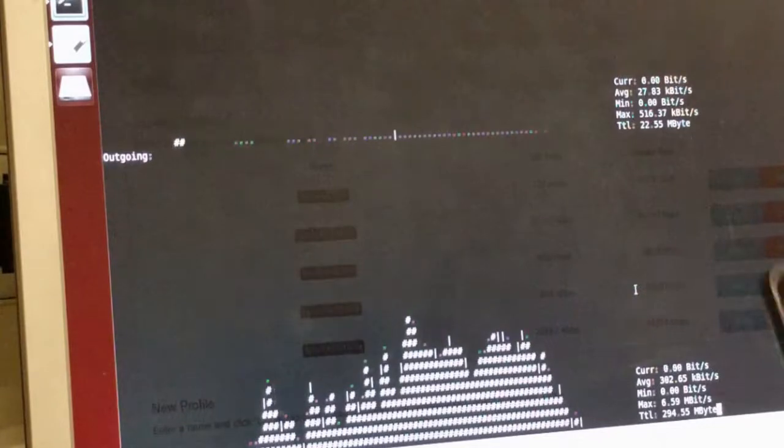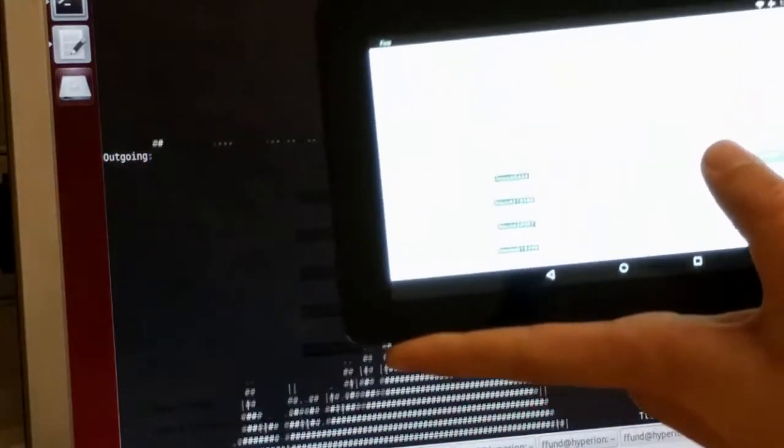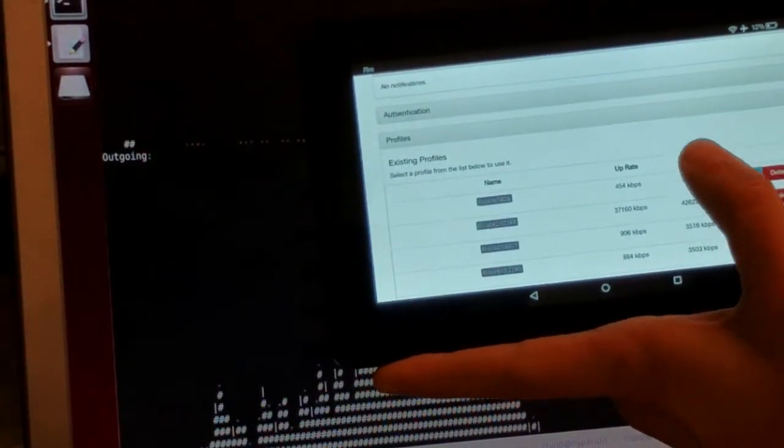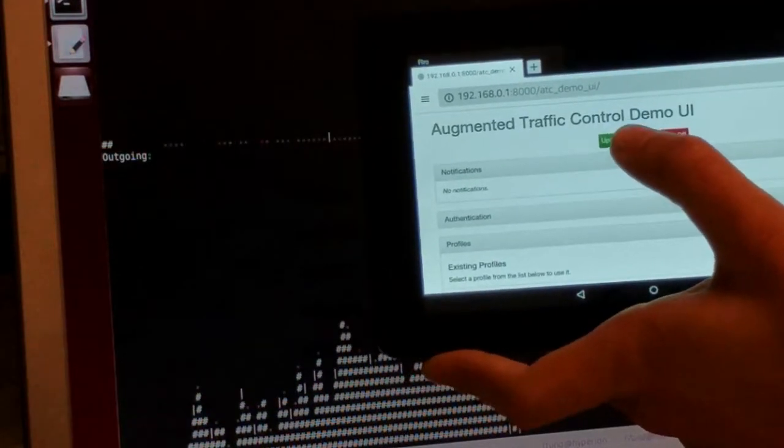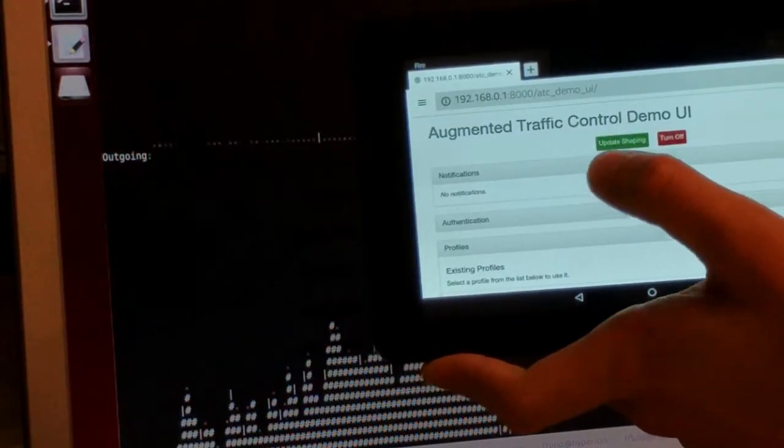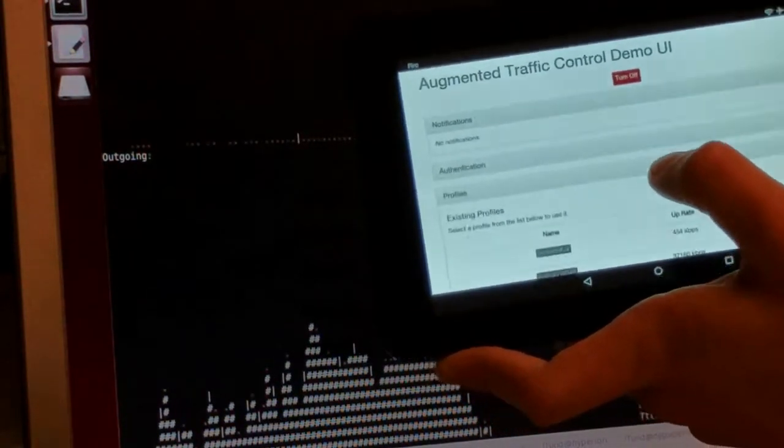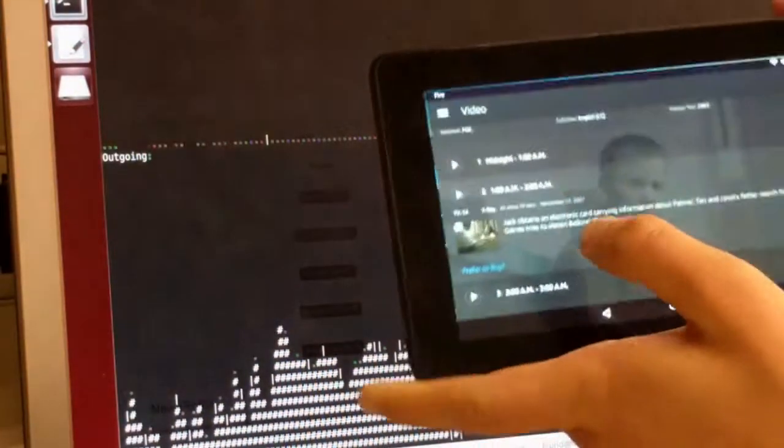Now, let's try updating the shaping with a Verizon DSL connection. And let's try to play another clip.